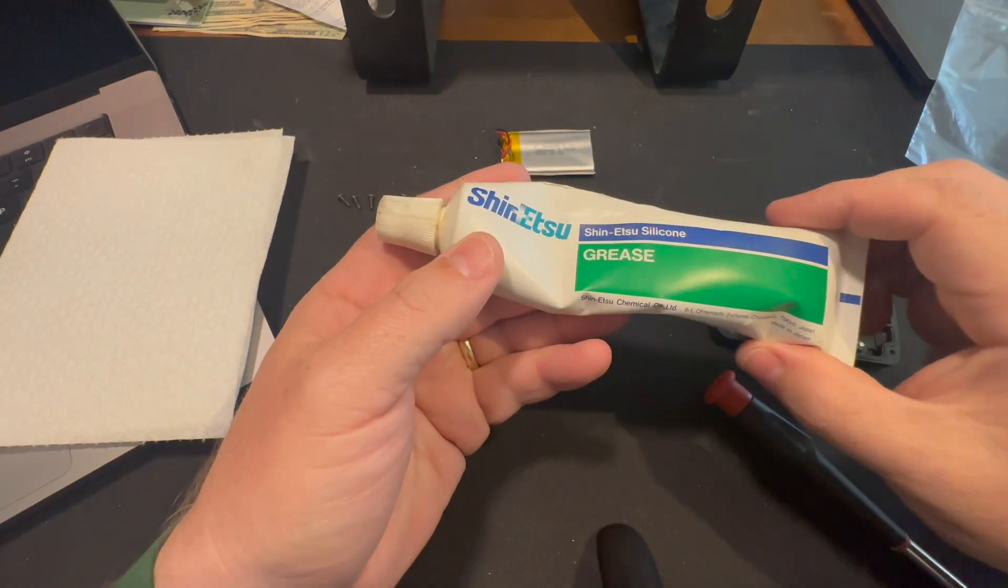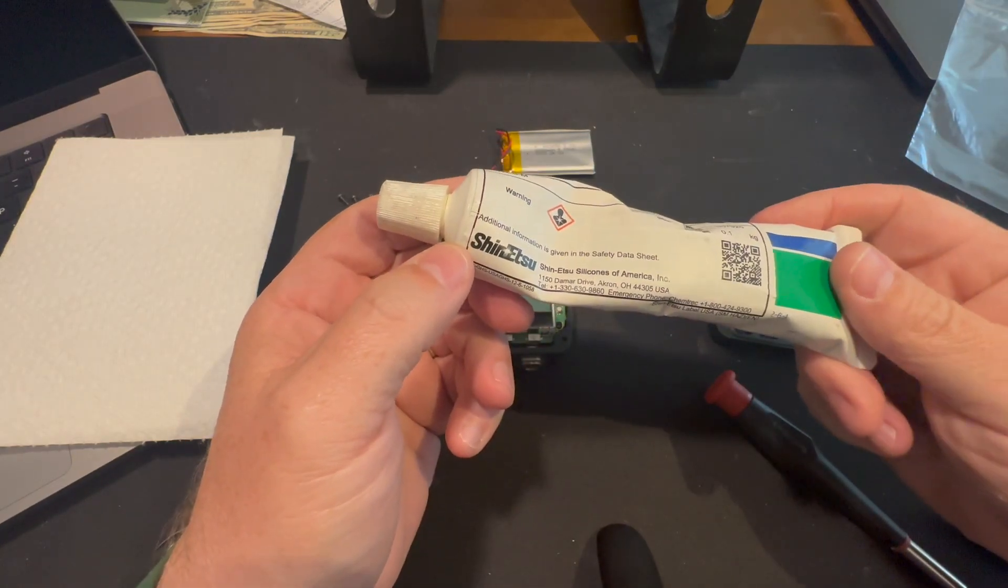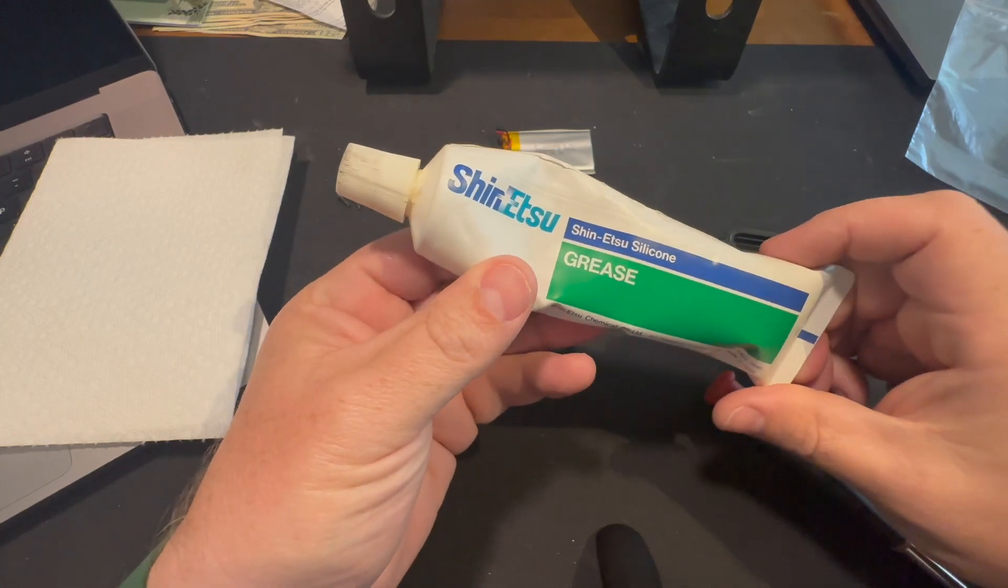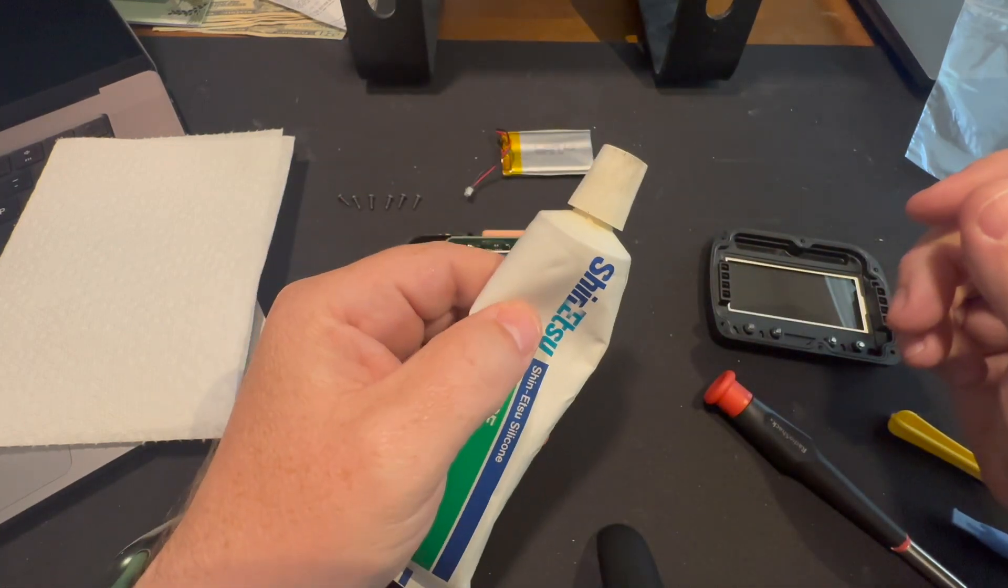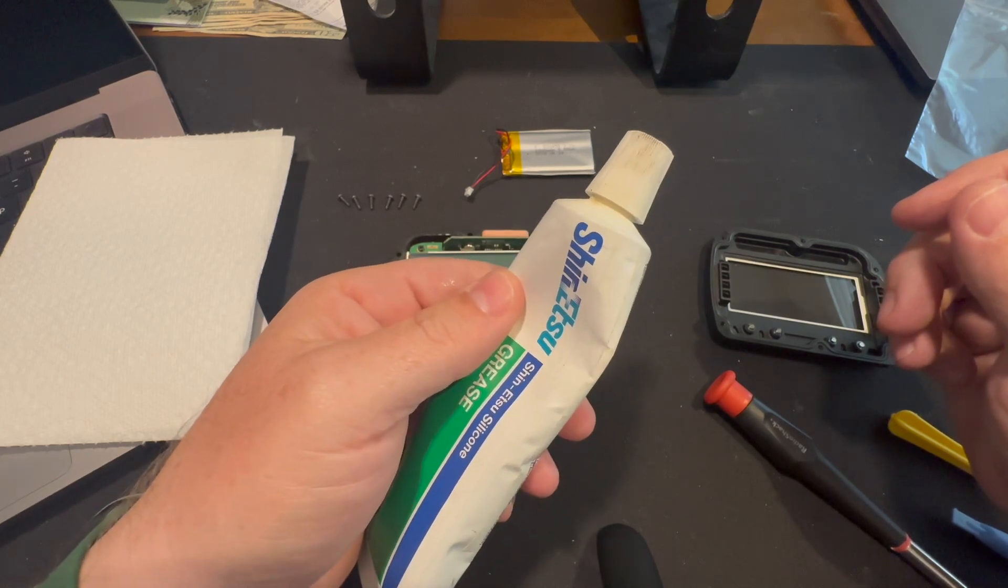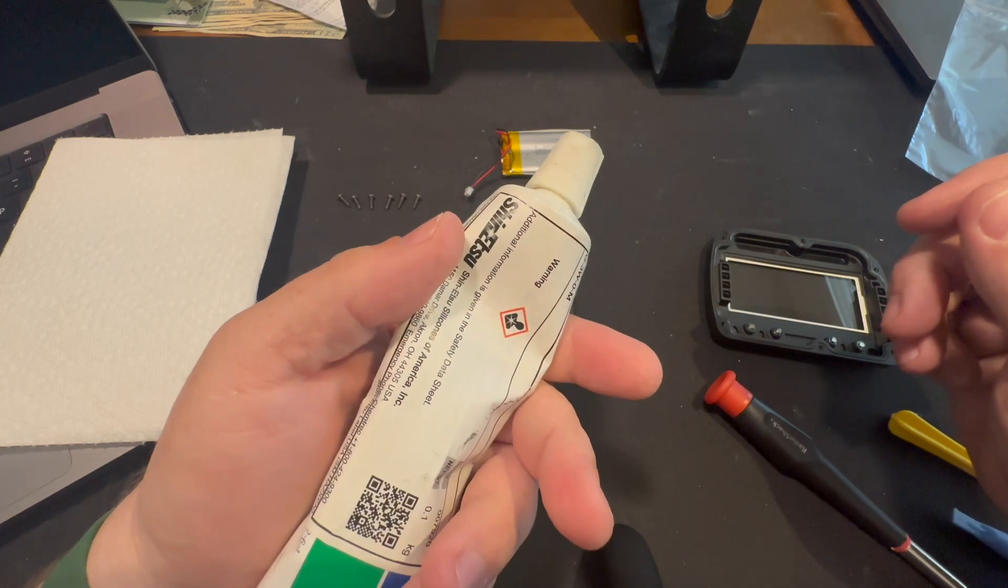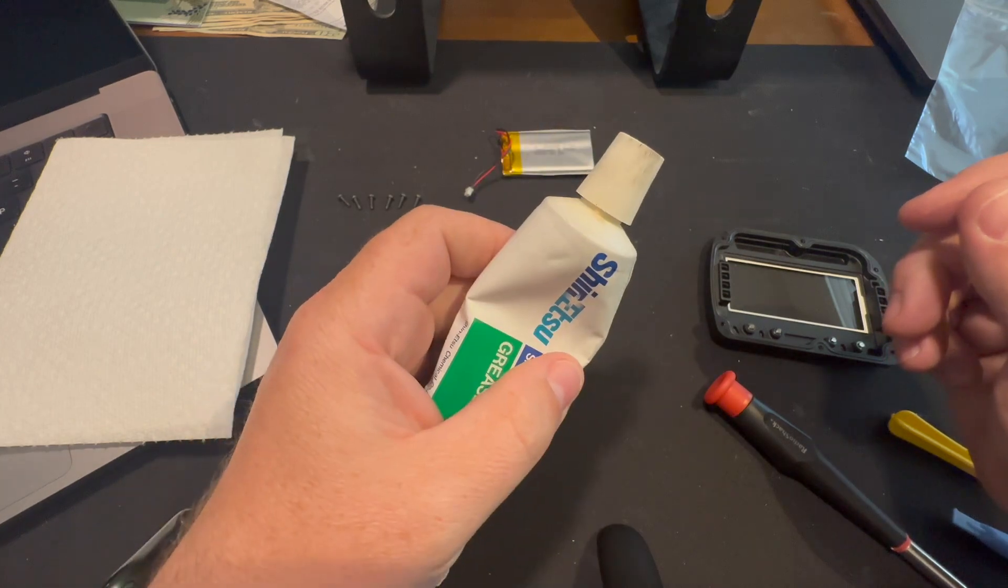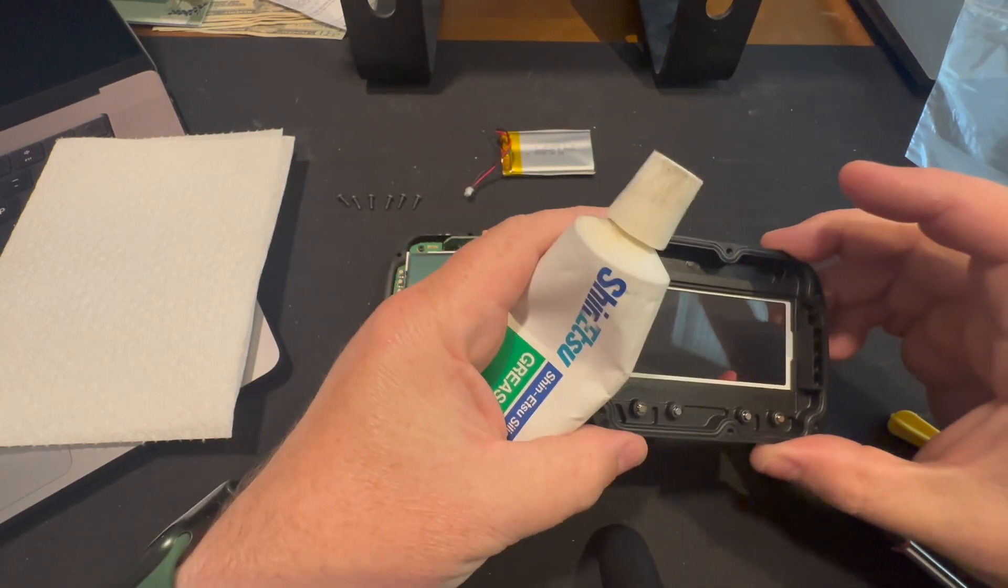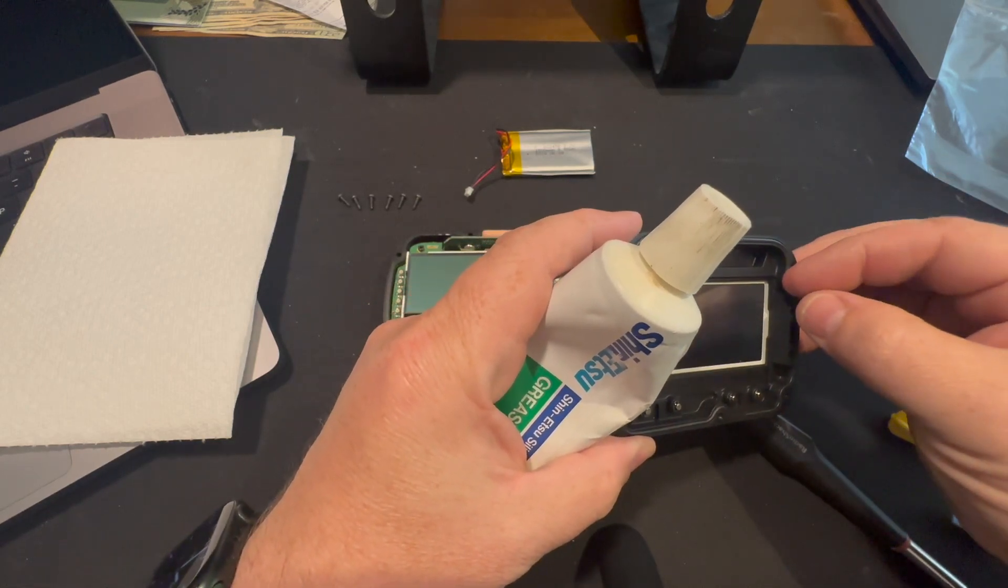So this is the grease that I'm going to use. It's the stuff that you get from Honda. I think I got this from Amazon. So that's supposed to be good for rubber. You can use it for your door seals and stuff like that on your car. Works really good. Cleaned up some squeakiness I had on my 911.